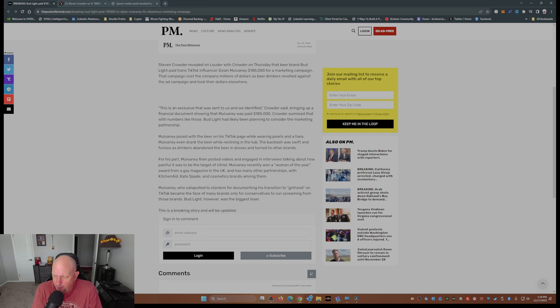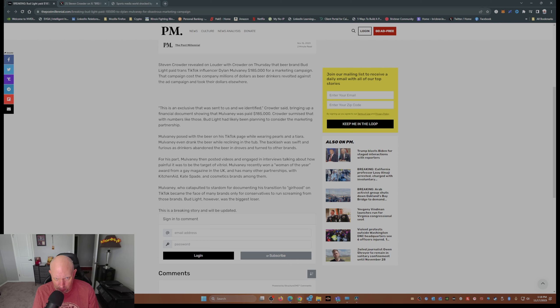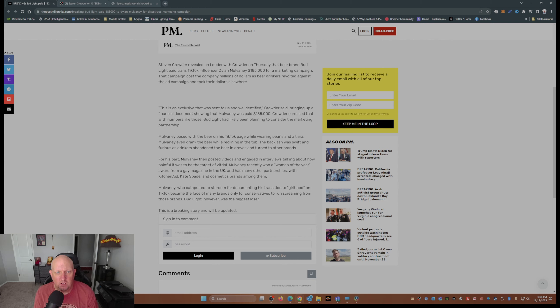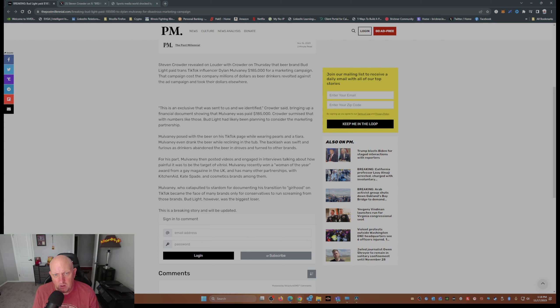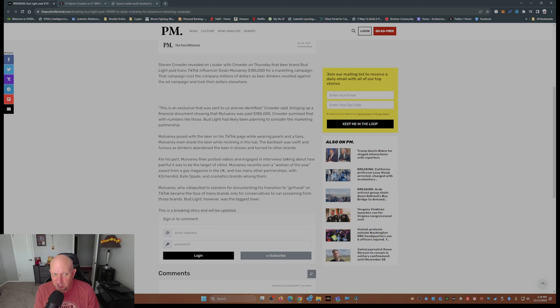Now again, that campaign in question happened way back on April Fool's Day, where Dylan Mulvaney posed with a can of beer with his image on the can on TikTok while wearing pearls and a tiara.